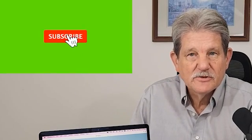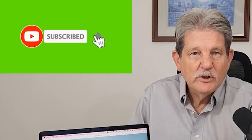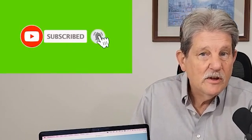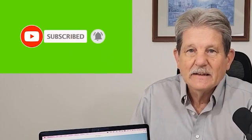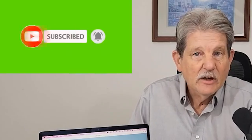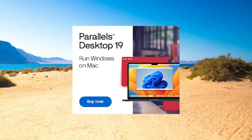If you haven't yet subscribed to our channel, please do so. And when you watch this video, if you like it, give it a like. And if you have a comment or question, just use the comment area.